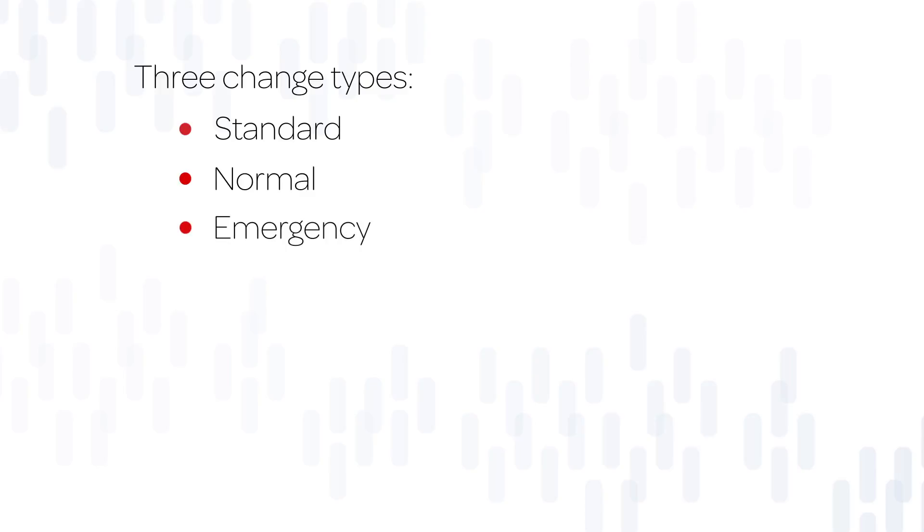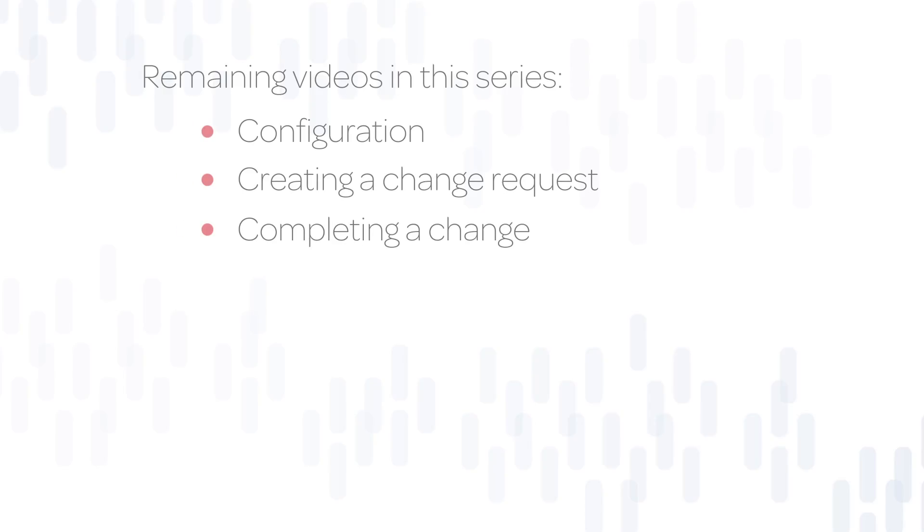An emergency change is a high-impact change to resolve an urgent situation. Emergency changes also require approval. The remaining videos in this series describe how to configure the change management process for your organization, create a change request, and complete a change.